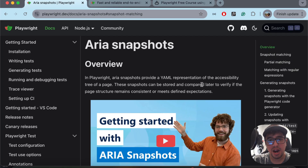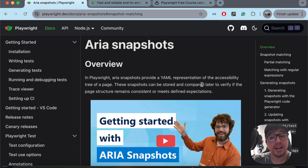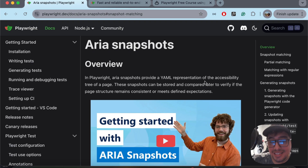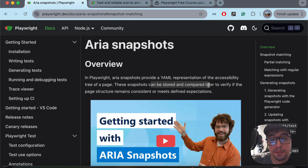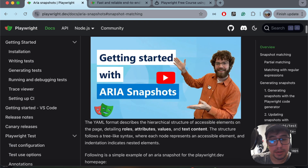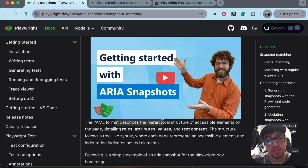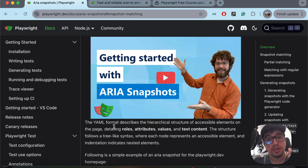What are ARIA snapshots? In Playwright, ARIA snapshots provide a YAML representation of the accessibility tree of the page. These snapshots can be stored and compared later to verify if the page structure remains consistent or meets defined expectations. Basically, this YAML file format describes the hierarchical structure of accessibility elements on the page, detailing roles, attributes, values, and text content.